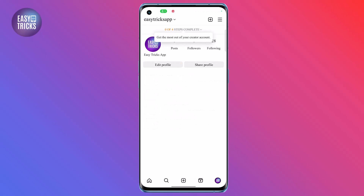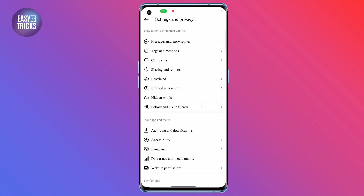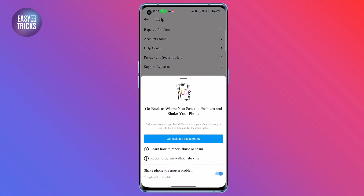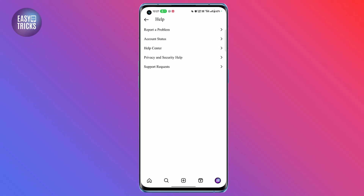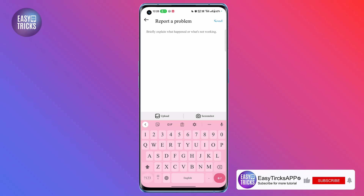The last solution is to go to Settings and Privacy, scroll down and click on Help, then click on the first option 'Report a problem'. You can shake your phone, or click the second option to proceed without shaking. Briefly explain the problem — that you don't have the Notes feature — and send it. The Instagram support team will take action on it soon and you will surely get that feature.